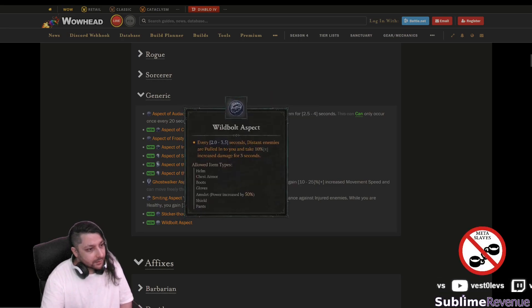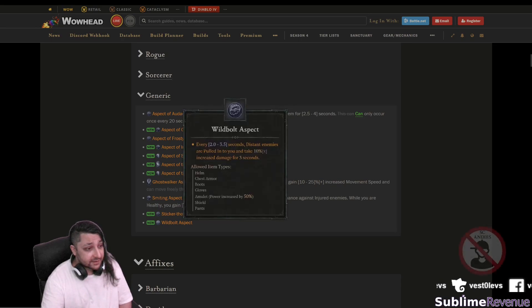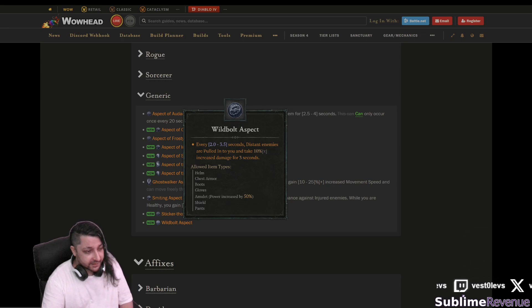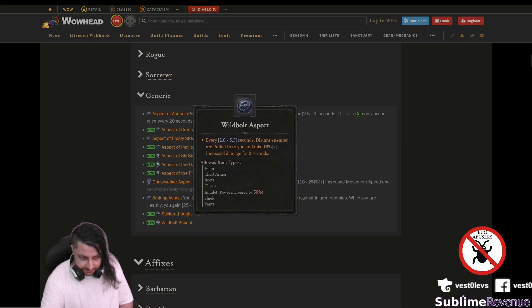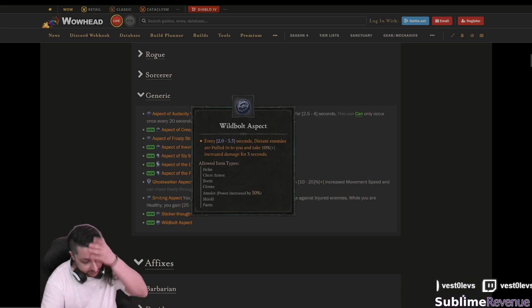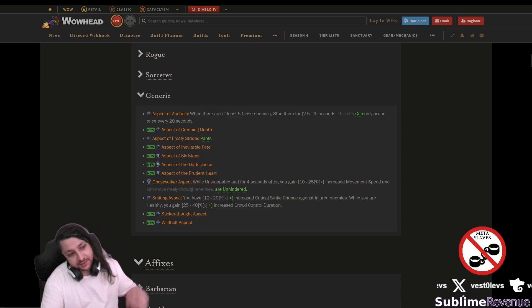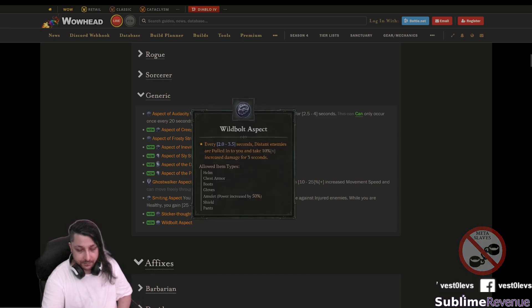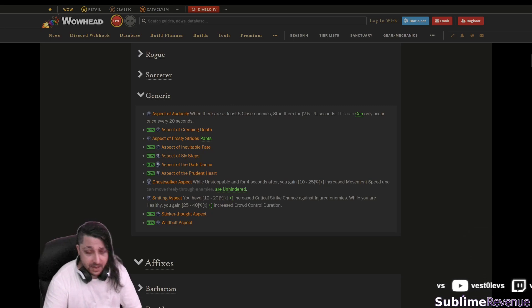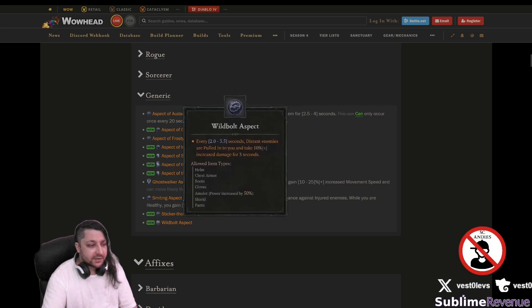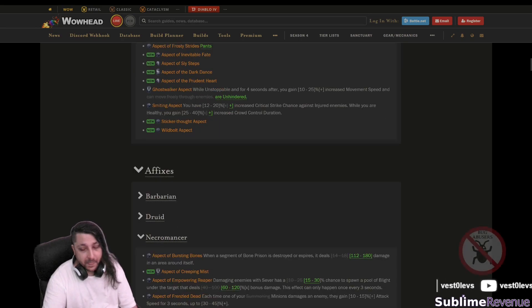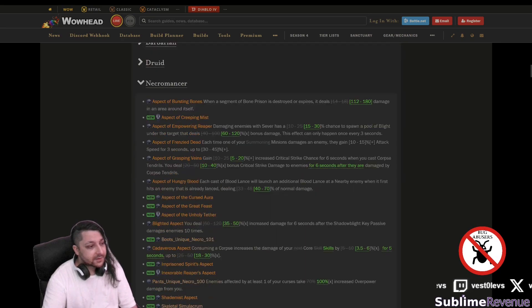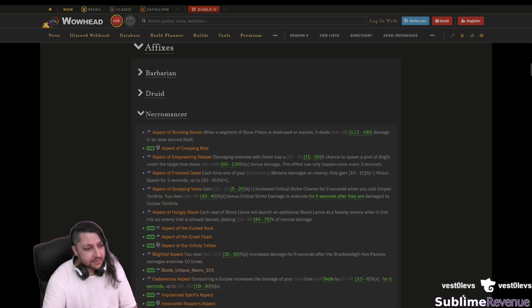Wild bolt aspect every x seconds distant enemies are pulled to you and take increased damage for seconds. Okay that might actually help our blood surge guy because as we probably all know blood surge is our favorite skill to roam the open world with you just walk around push a button and now it will be much easier with this and the auto curse aspect.